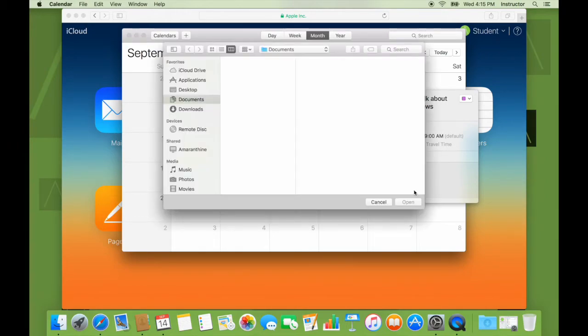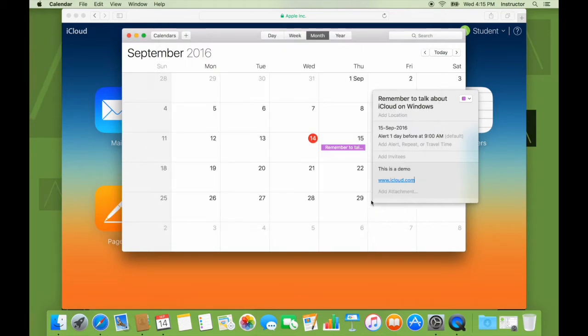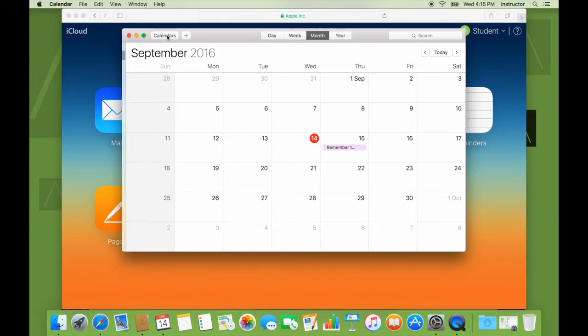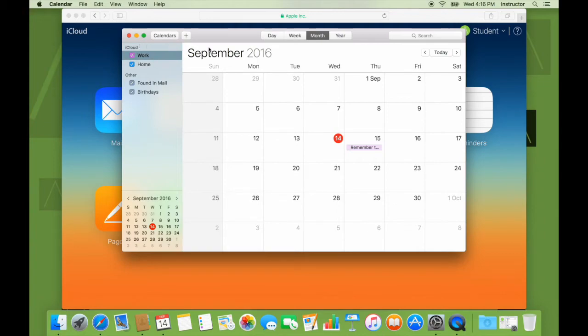If I want, I can add an attachment. I currently don't have any attachment. I'll just skip that. So this is the work calendar under iCloud. I've created an event on my Mac.